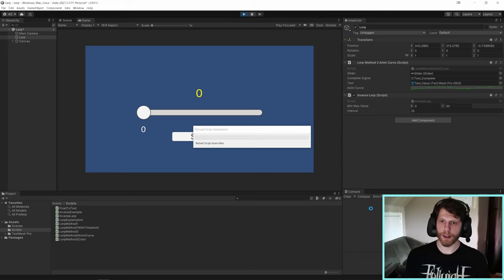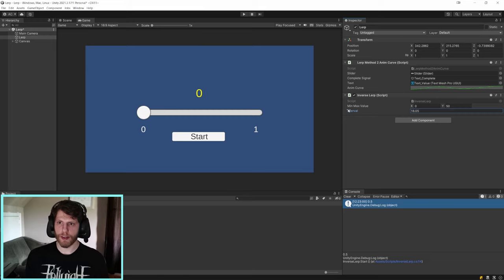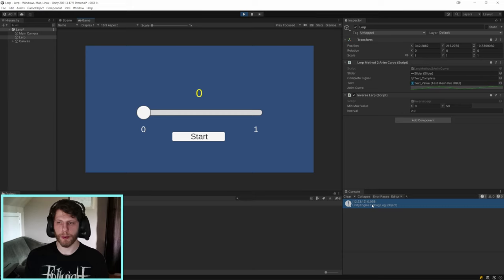We're going to attach the script to this game object and just start it, and we're going to see in the log what it's going to give us. And yeah, 0.5. And again, I can just set this to, let's say I'm going to set it to 2.9, and now it's going to give us 0.058.